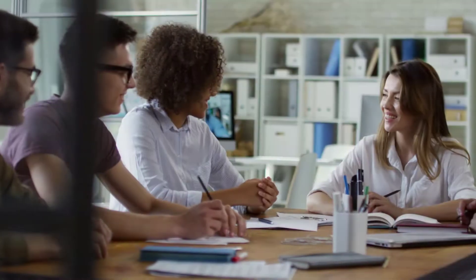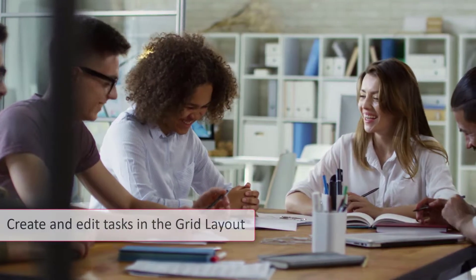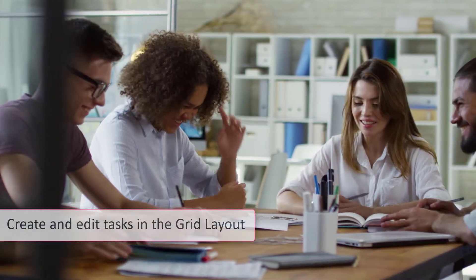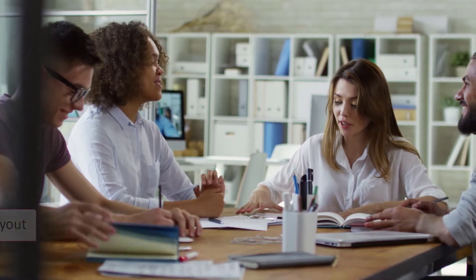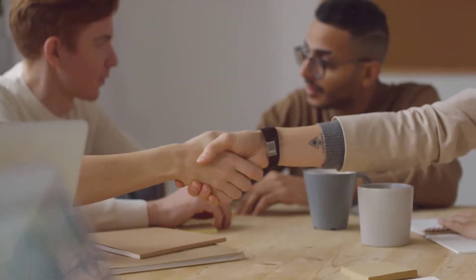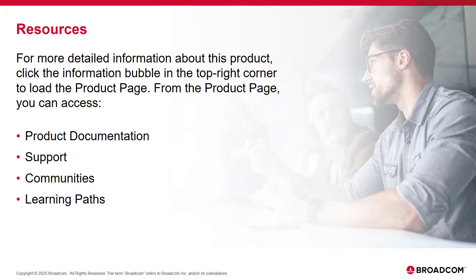I'm sure you now understand how to create and edit tasks in the grid layout. Thank you for watching this video. For more information about this product, click the information bubble in the top right corner to load the product page.